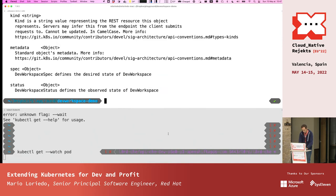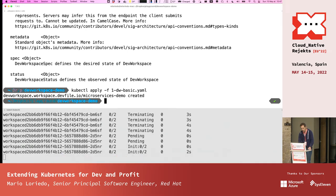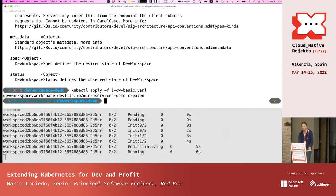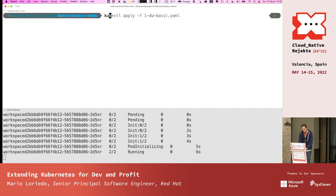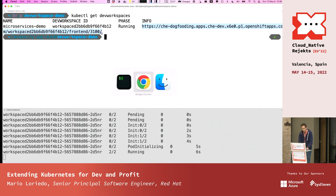After applying with kubectl apply, you can see that a pod has been created. There is an init phase during which the init containers run to clone the project — so a git clone happens. If I do kubectl get devworkspaces, I see the DevWorkspace is running, and I also have a link. I'll open that in another tab.